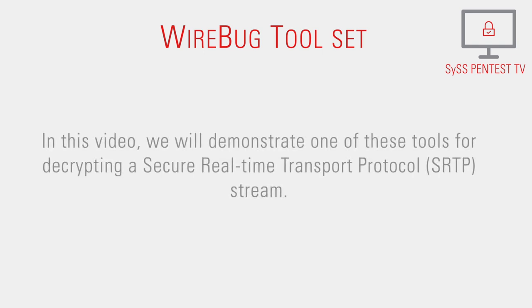In this video, we will demonstrate one of these tools for decrypting a secure real-time transport protocol stream.